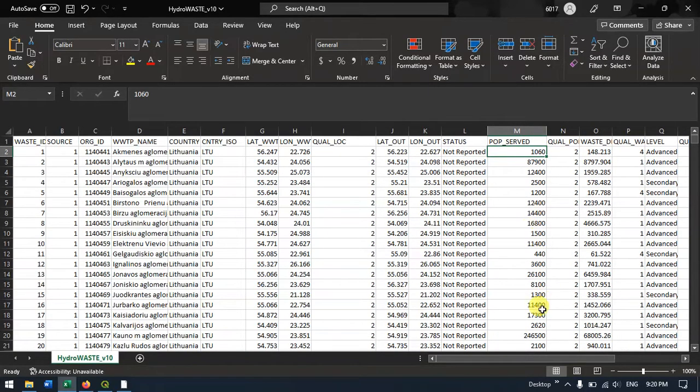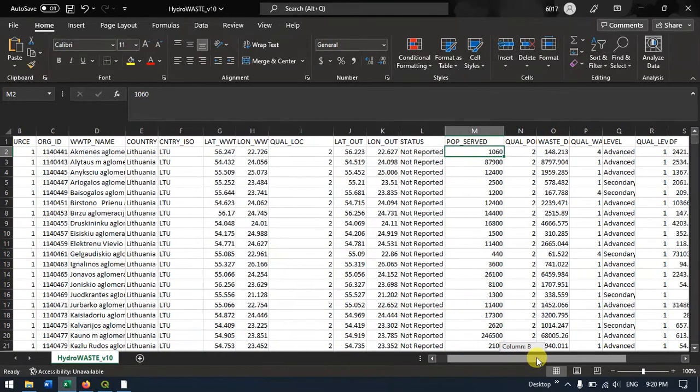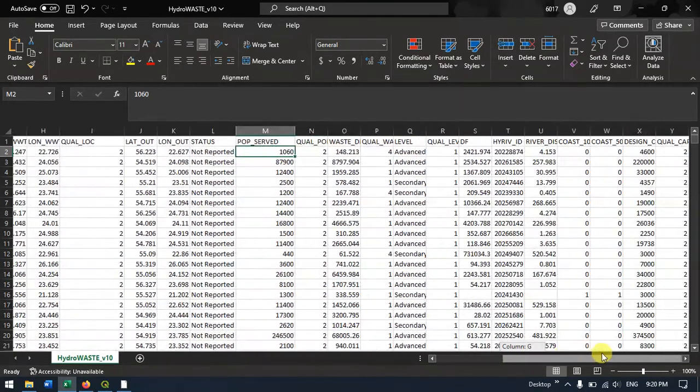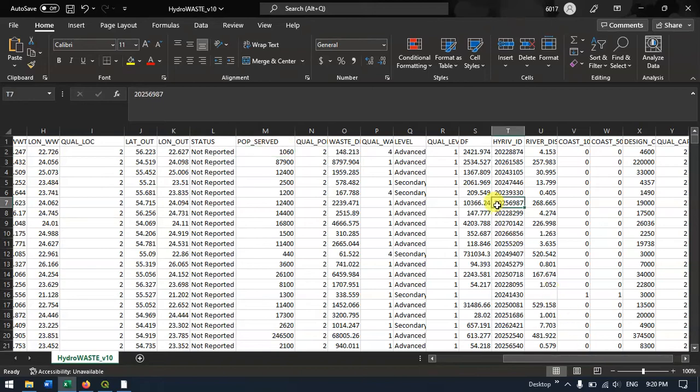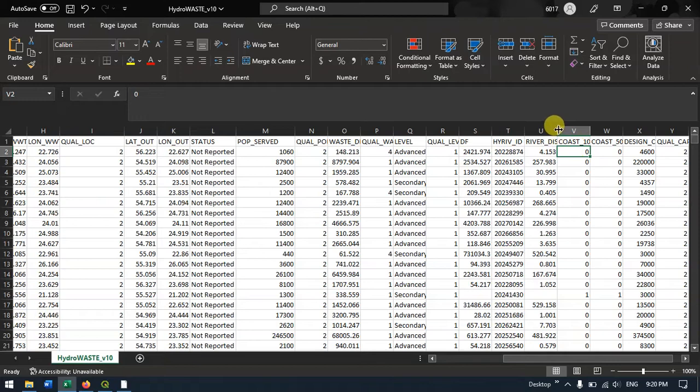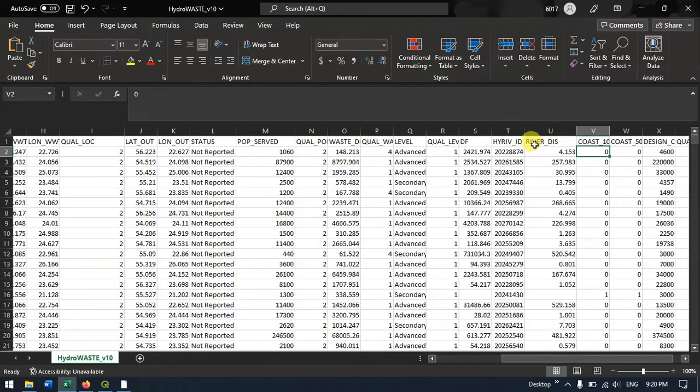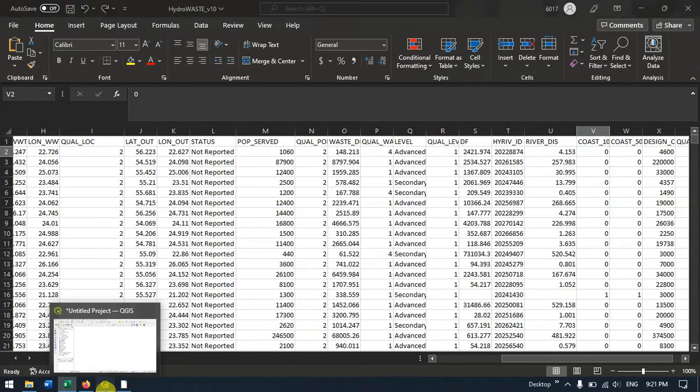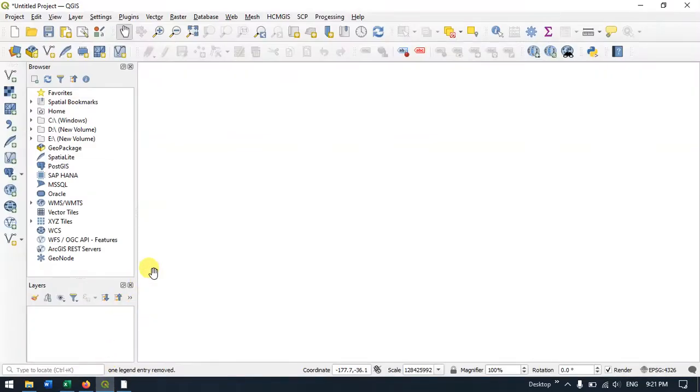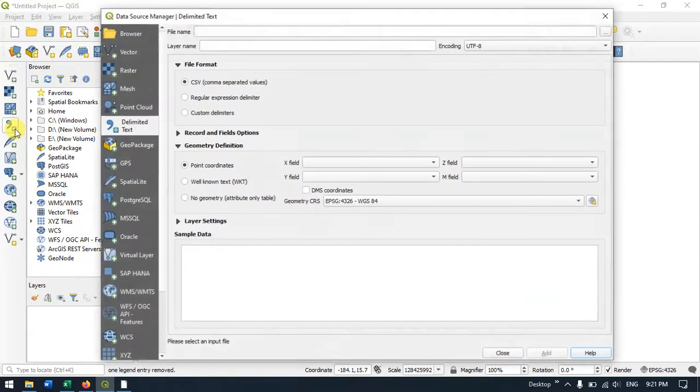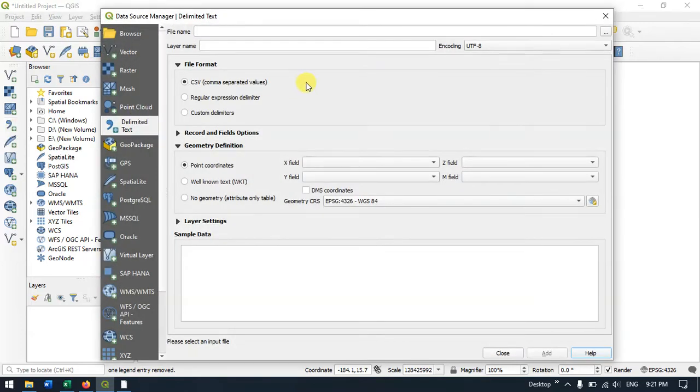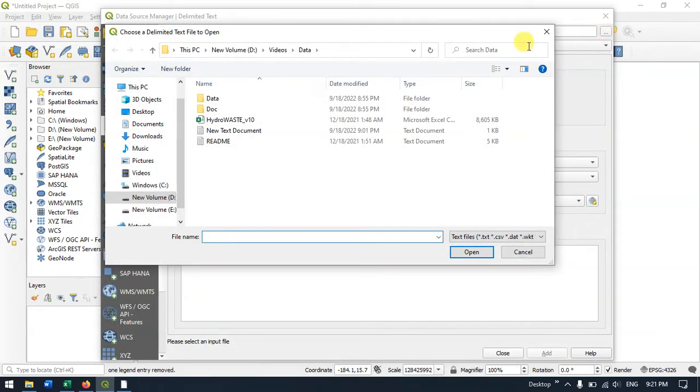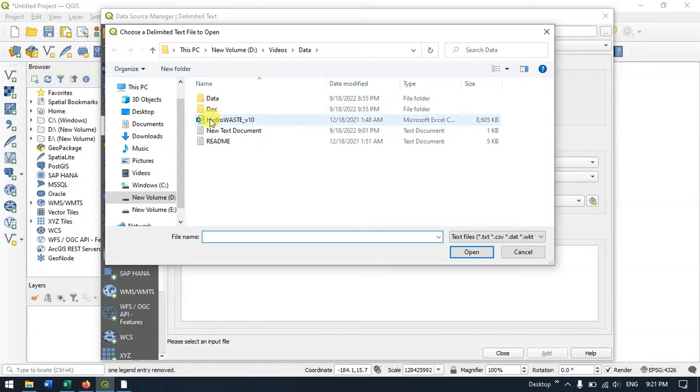Open QGIS. Find the option 'Add Delimited Text Layer' and select it. Bring in the downloaded CSV file, click it, and hit Open. Under X, select longitude, and under Y, select latitude.